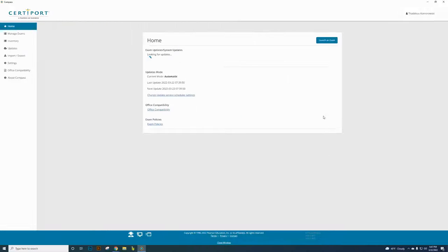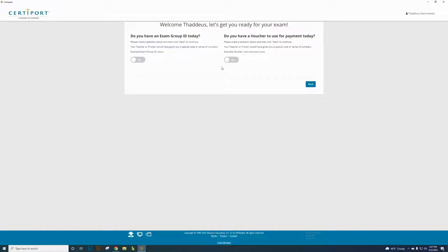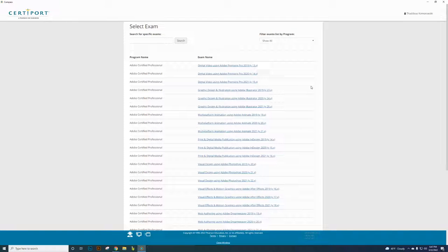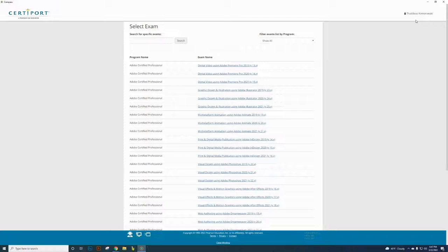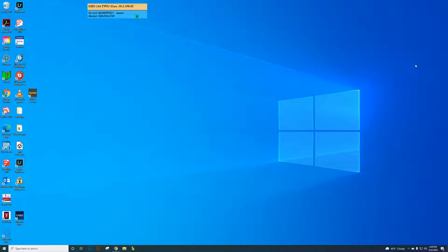When students log in it looks the same. Click on Launch Exam — they'll be taken straight to the exam screen. You don't need a group or a voucher because it's a site license for every high school. Leave both options as 'no' and click Next. They choose which test you've already downloaded, so go down to Adobe Photoshop 2019 version 20.x, select it, and answer a few more participation survey questions.